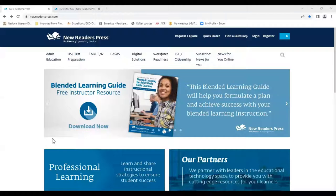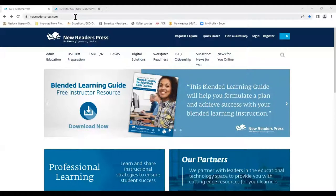It's possible that we have some viewers with us today who've never used News for You Online. So I'll show everyone where and how to log on and share a few facts before we dive into the first new feature. You can get there by typing newsforyouonline.com in your browser search, or by clicking on the News for You Online tab on the right side of the New Readers Press dashboard — and that's where I am today.